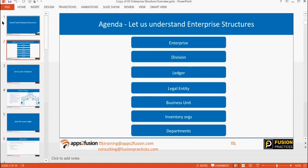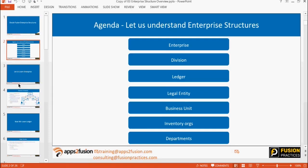In fusion, the enterprise structure has: enterprise at the top, then division, ledger, legal entity, business unit, inventory orgs, and departments. Enterprise is the most top-level entity — it represents your head office location. You are only allowed to create one enterprise in fusion. When you get a new instance, a default enterprise is already created and you just go and change its name. All organizations — whether legal entity, ledger, or business unit — are created within that enterprise.